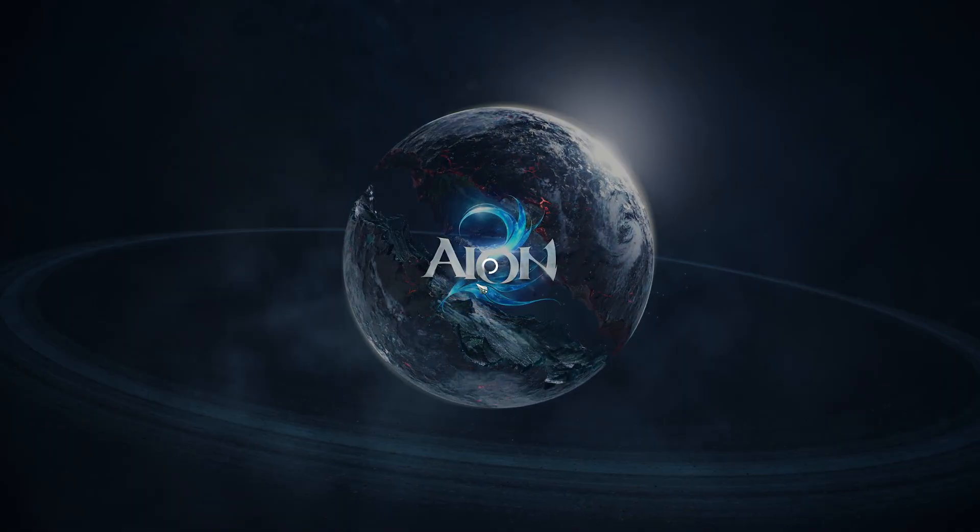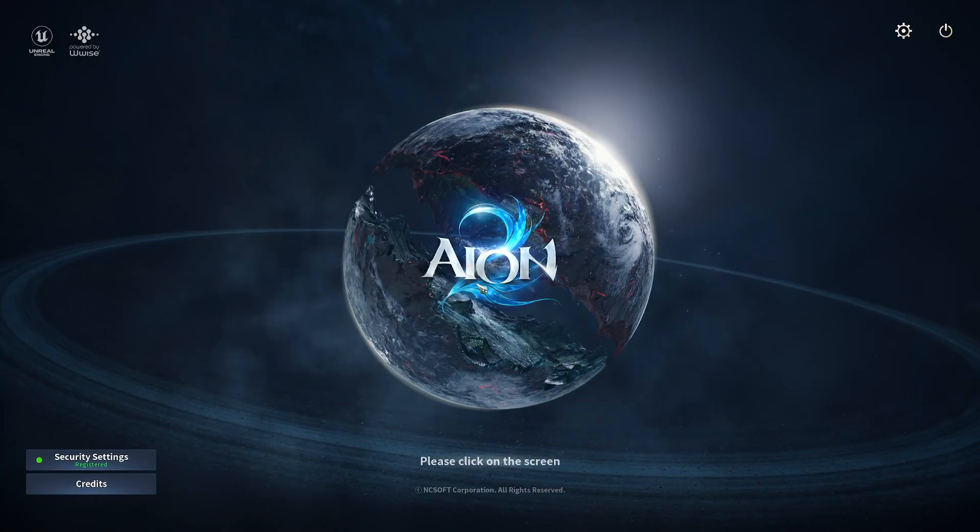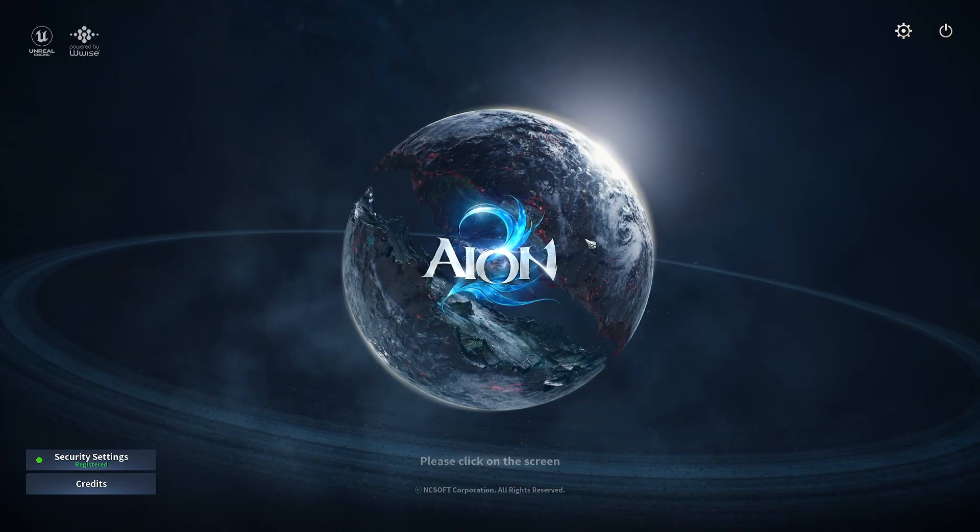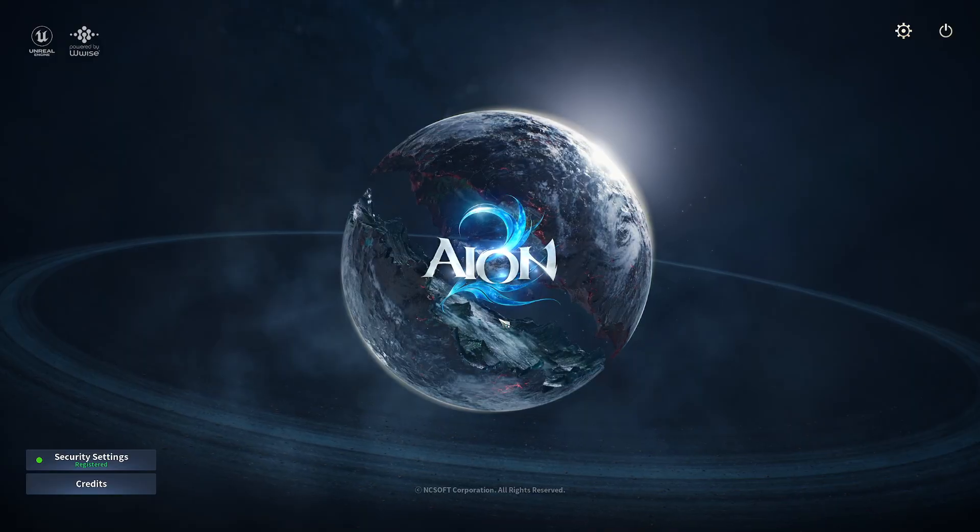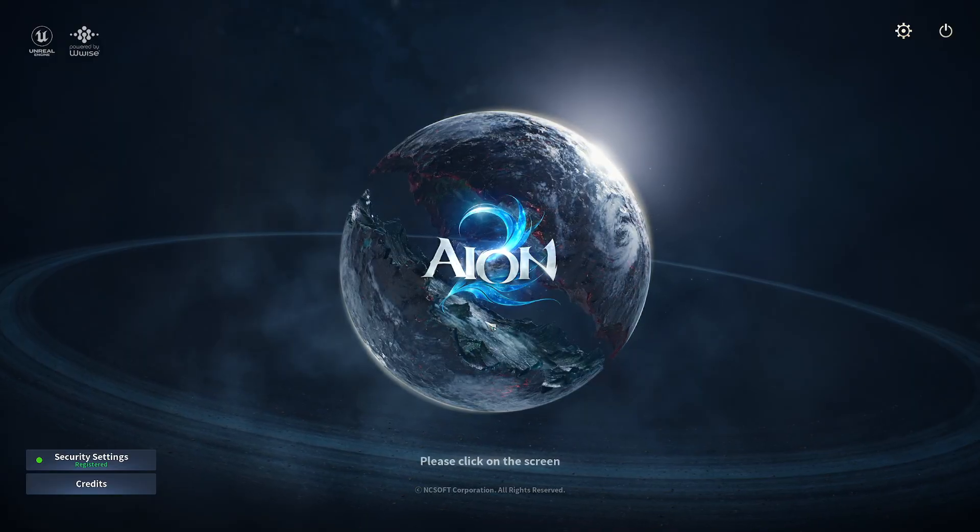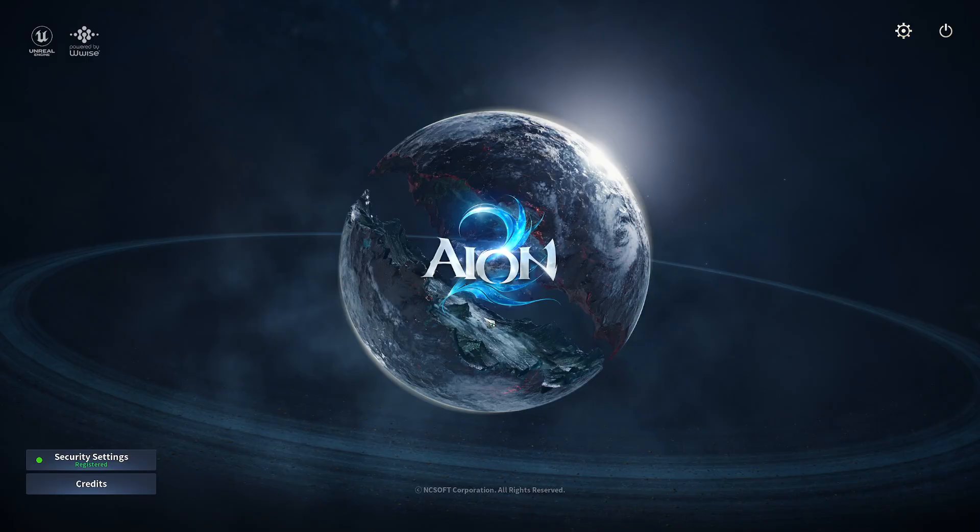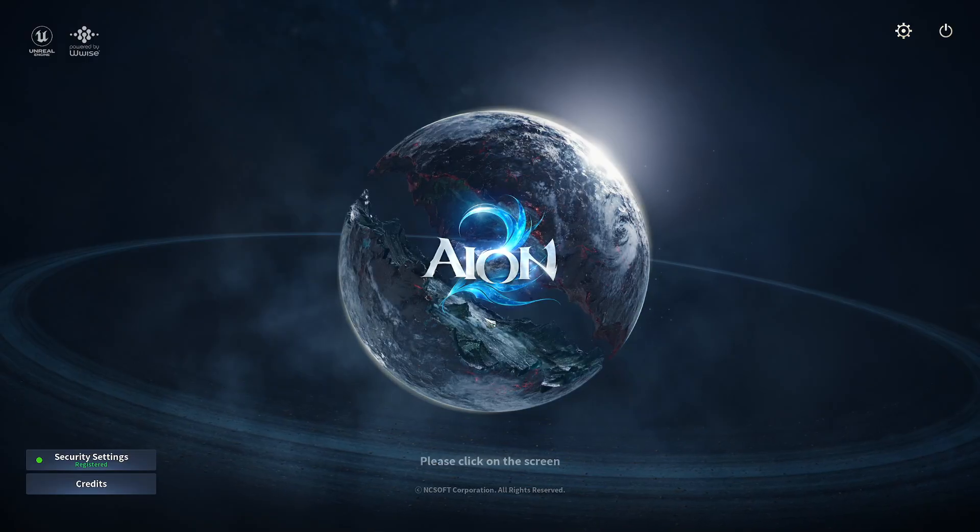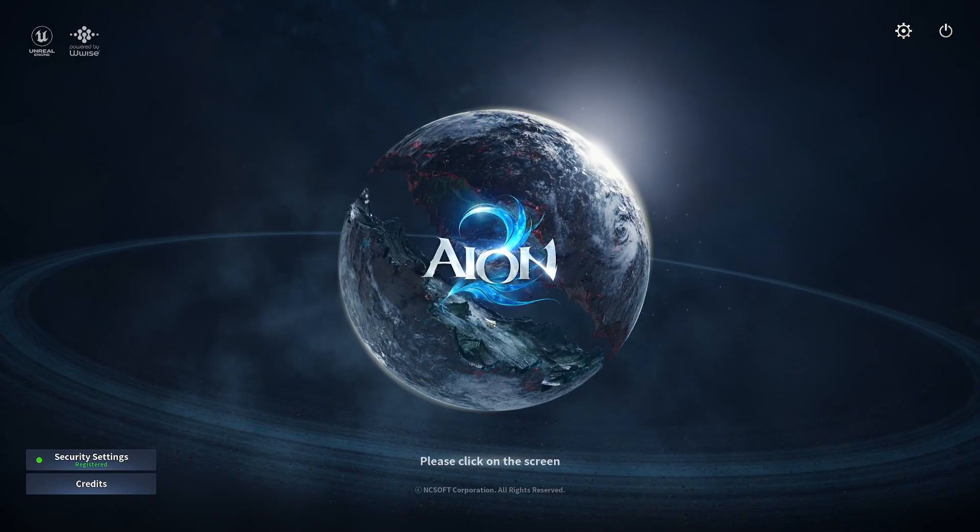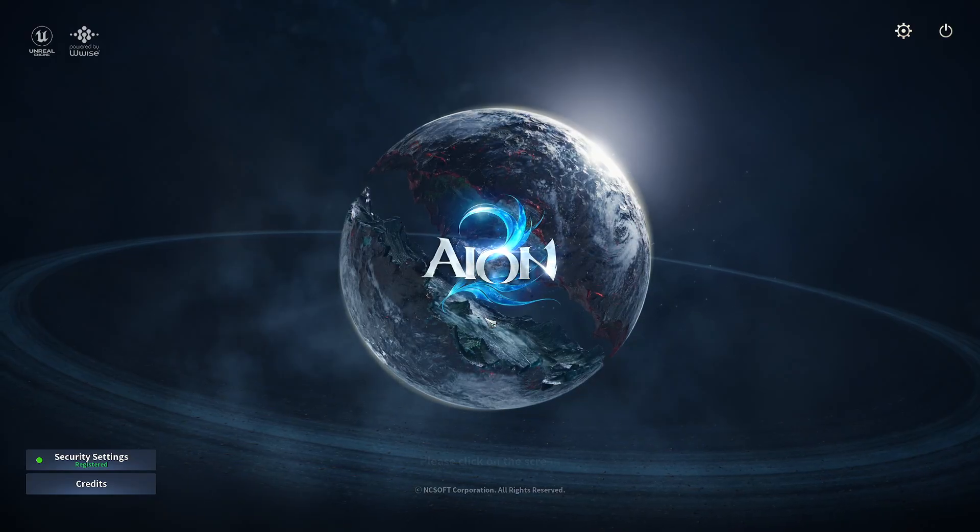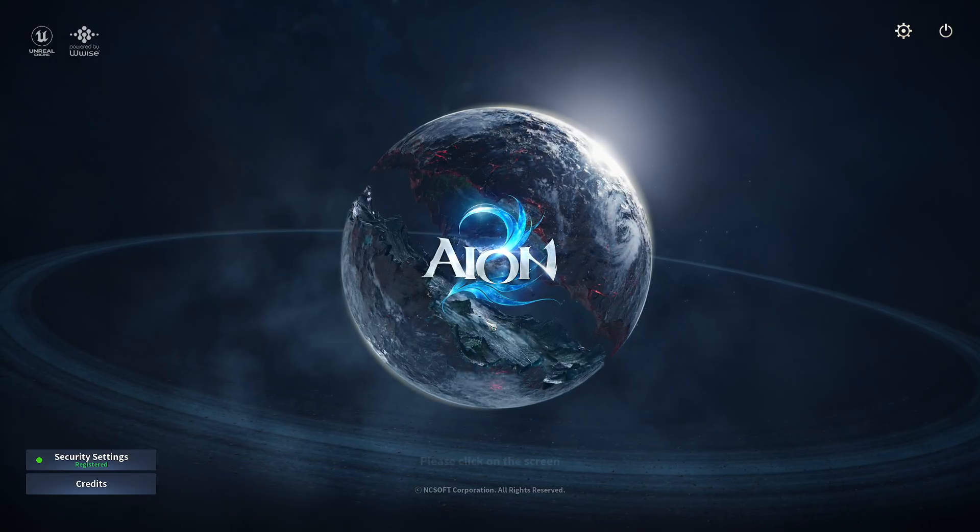All right guys, I just wanted to make a quick video on how to fix your login for Aion 2 if you're logging in from NA and you're using Exit Lag. A lot of people are thinking that Exit Lag is not working, but it is and it's just a configuration problem. It's really easy to do, really easy to fix.